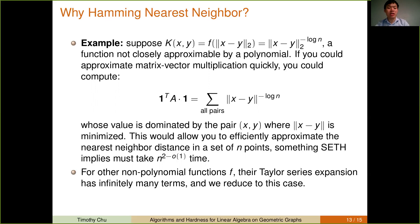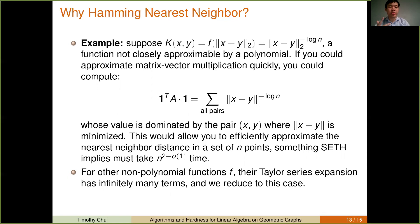For other non-polynomial functions F or K, their Taylor series expansion has infinitely many terms — in particular, terms like x raised to a power bigger than log n. For those functions, we can reduce to this case, though it is non-trivial and constitutes a large part of our paper. Things not fully covered here include the formal definition of 'closely approximable by a polynomial' and the full reduction from other non-polynomial functions to this specific example.